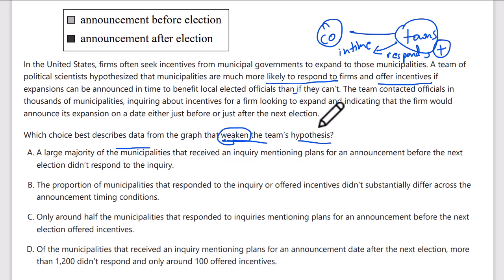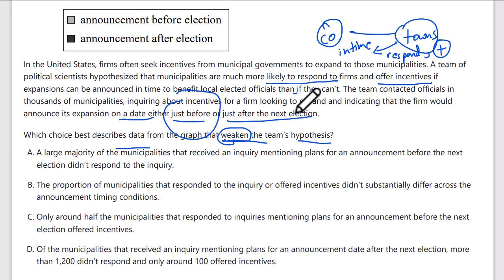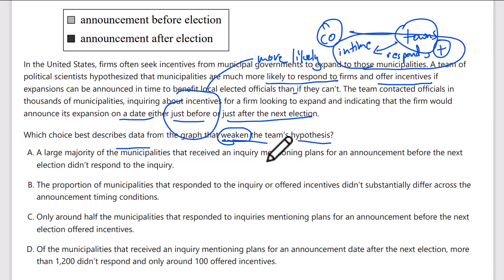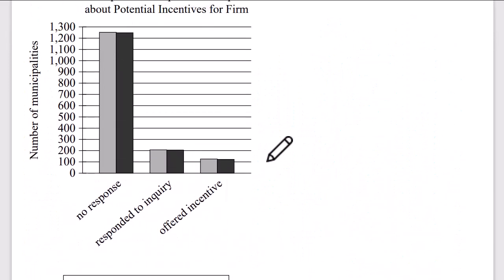The team contacted officials in thousands of municipalities inquiring about incentives for a firm looking to expand, indicating that the firm would announce its expansion on a date either just before or just after the next election. So the hypothesis is: if you do it before the election, then that town is more likely to respond or respond positively.